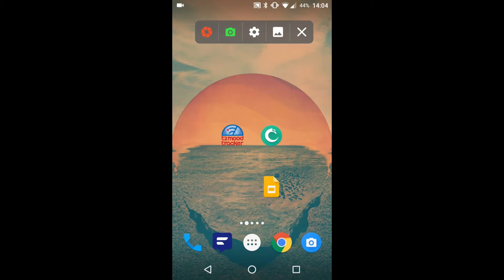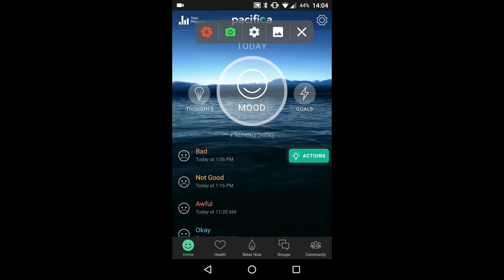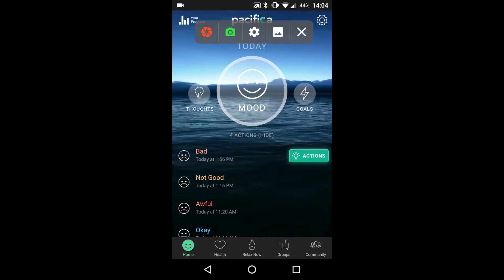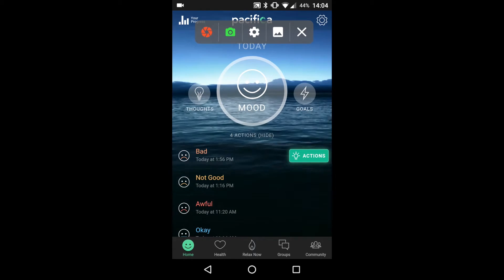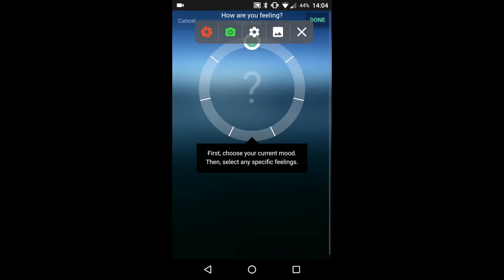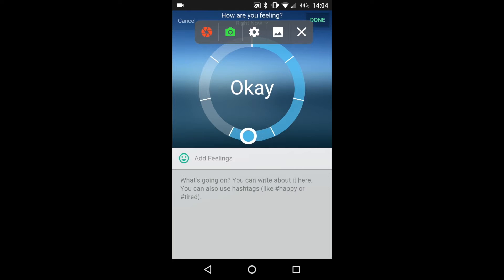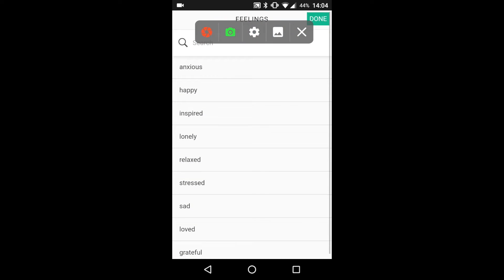To open the app, click its icon. The home screen offers three options. We're going to use the mood rating system first. Touch the mood icon. From here, rate your mood from great to awful. Then choose an associated emotion to describe your mood.